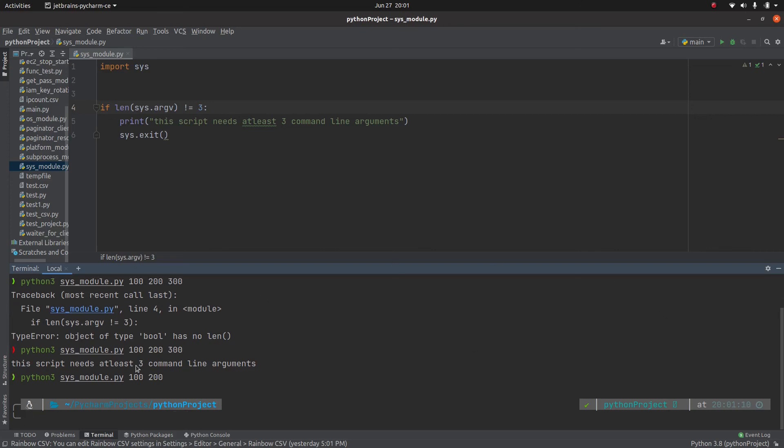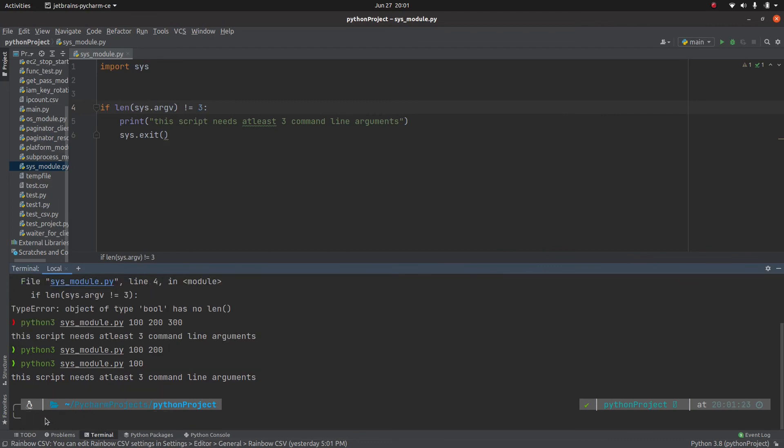So this will return this script needs at least three command line arguments. Now let me supply three. So because we haven't provided any print function something there, it executed successfully. If we do not supply the three, then this script is going to print out this script needs at least three command line arguments, and then this Sys.exit will execute.